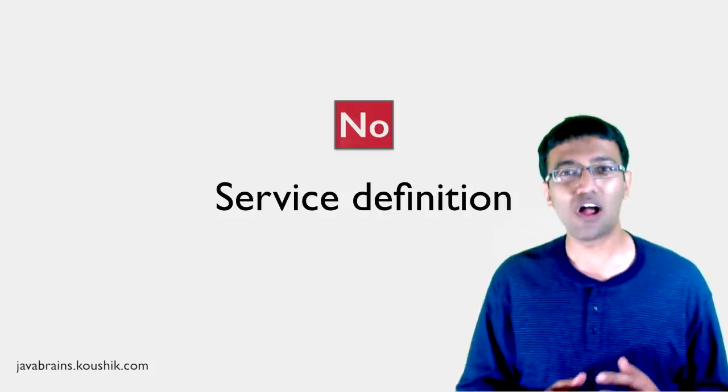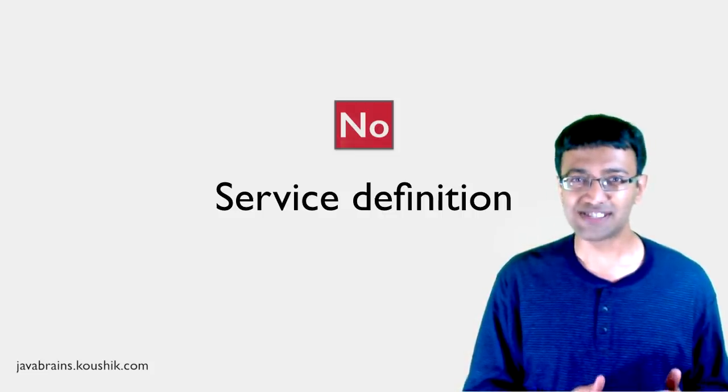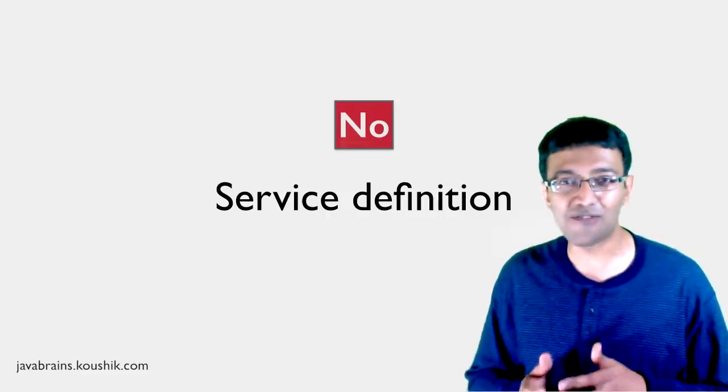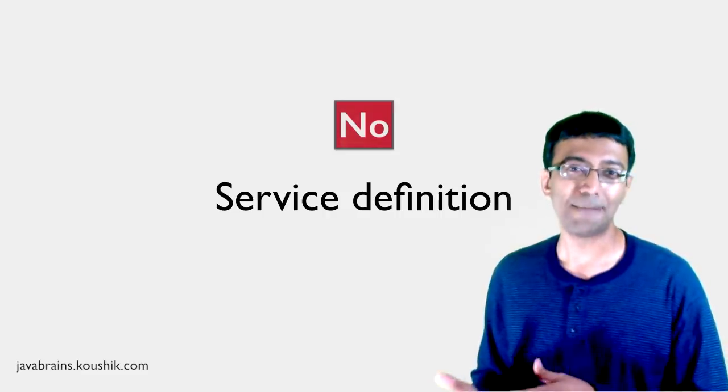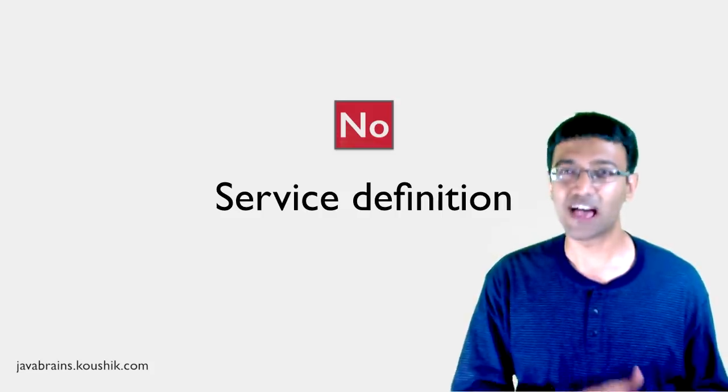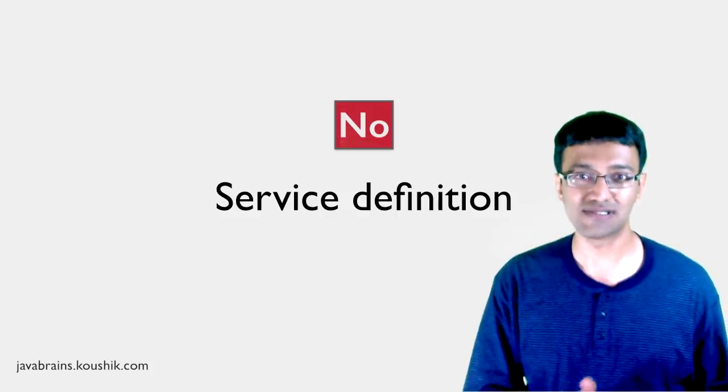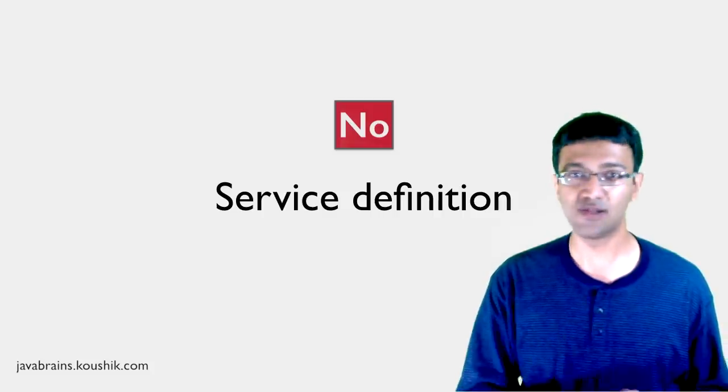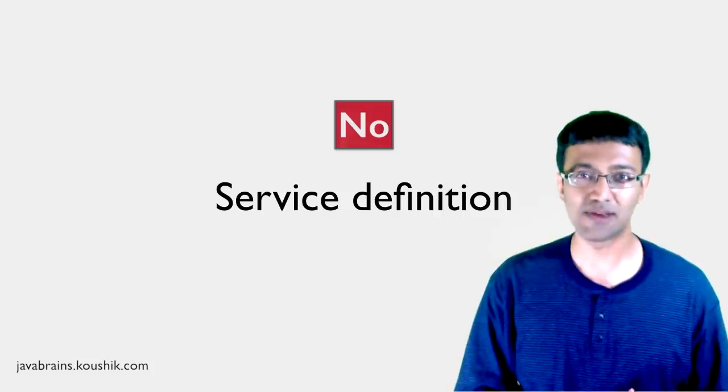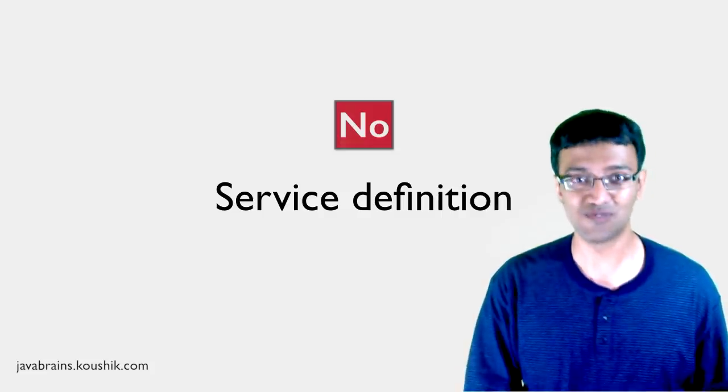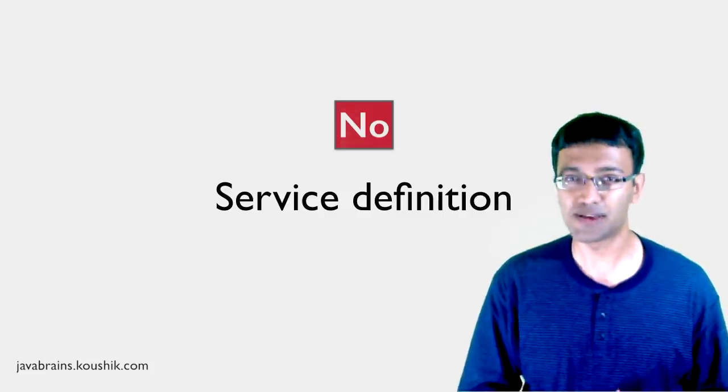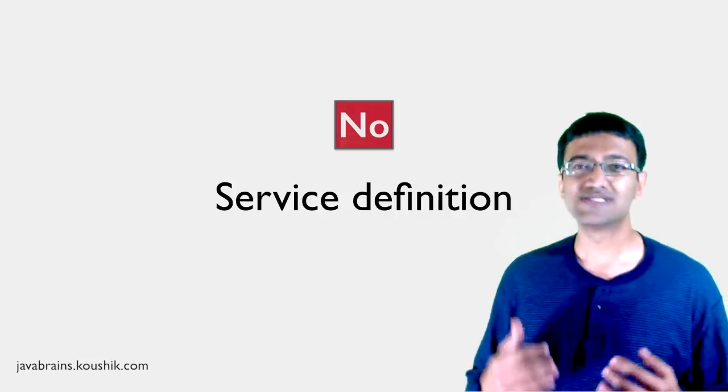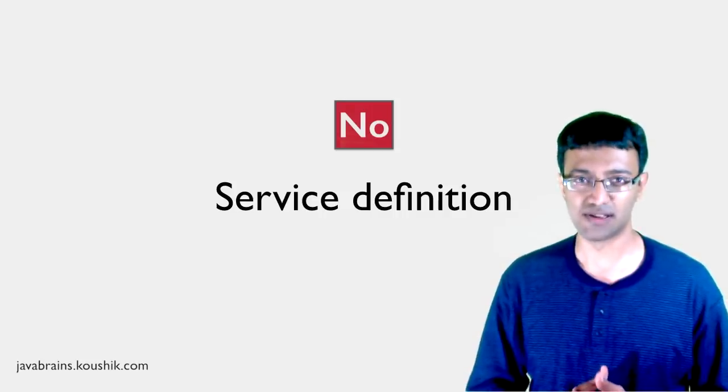But for now, consider that there is no such formal service definition available in the RESTful web service world. There is something called WADL, W-A-D-L, which is kind of an equivalent of the WSDL in the SOAP web service world. But WADL didn't really catch on. You don't have a lot of users using or implementing WADL. I have been using RESTful web services for quite some time now, and I still haven't encountered having to use WADL to do something. It's not that popular. So there are no standards as such in the RESTful web service world.